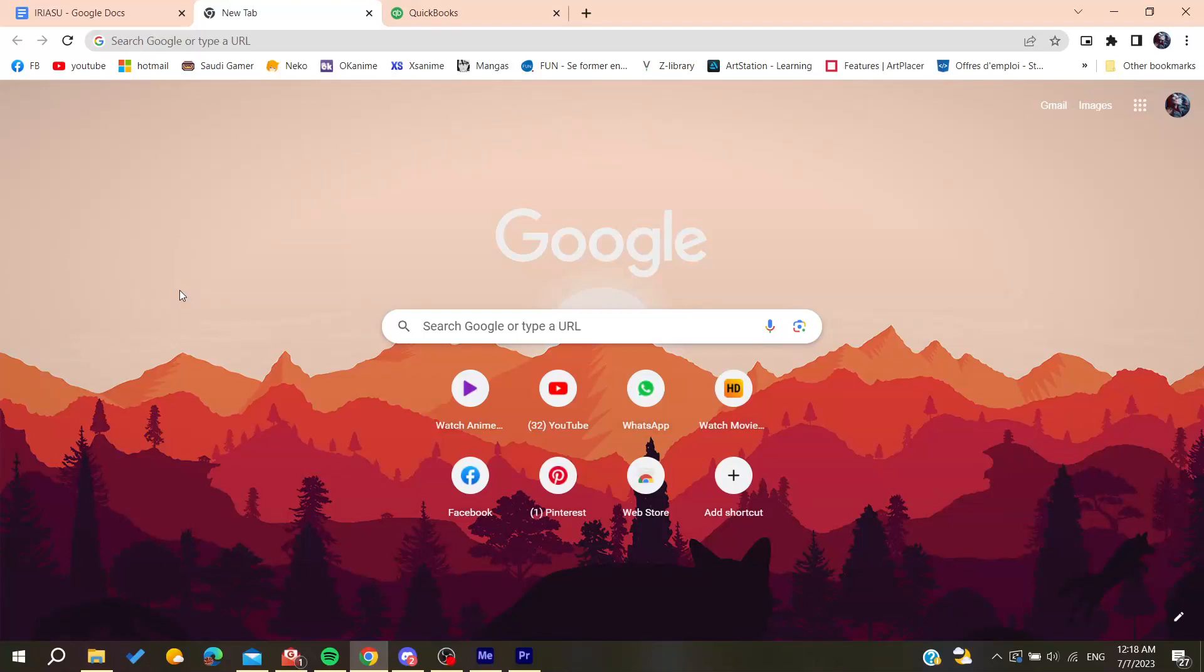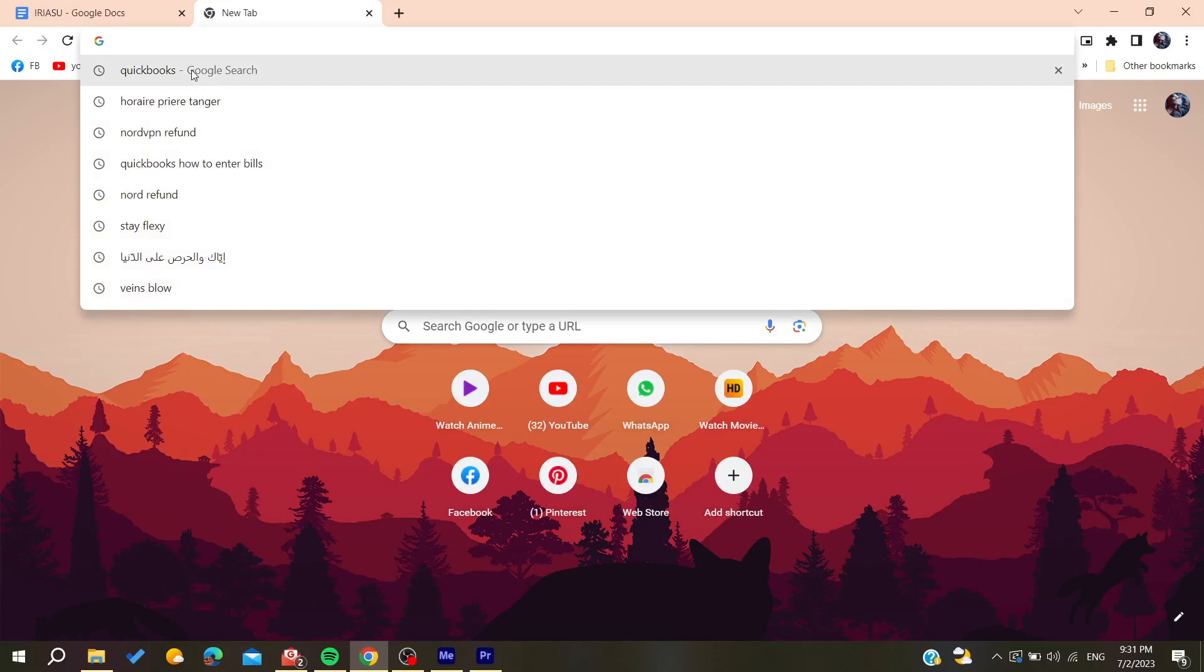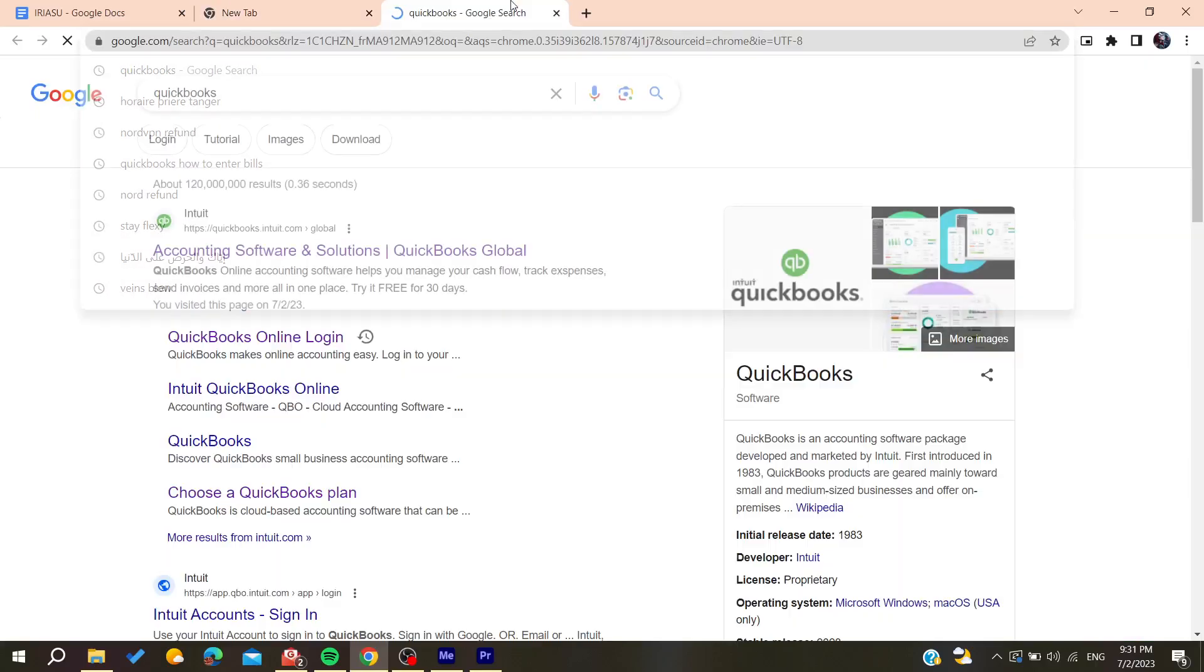Hello guys and welcome to a new brand video. In today's tutorial I'm going to show you how to print multiple invoices on QuickBooks. Now the first thing to do is to open your web browser, then you will need to go to the URL section and search for QuickBooks.